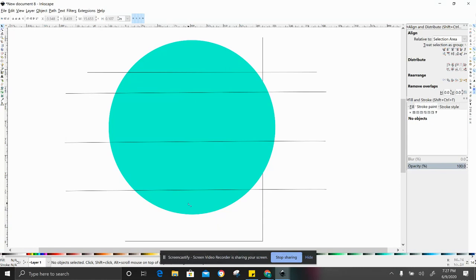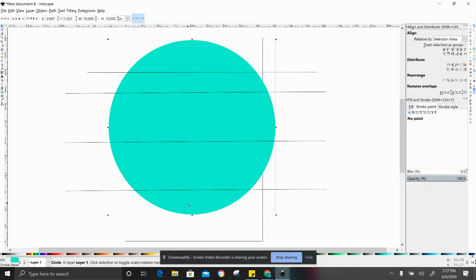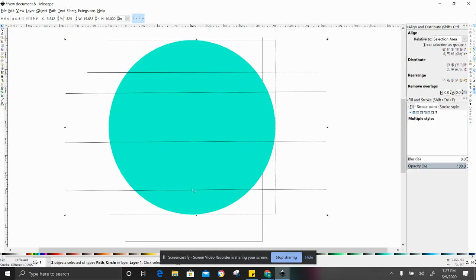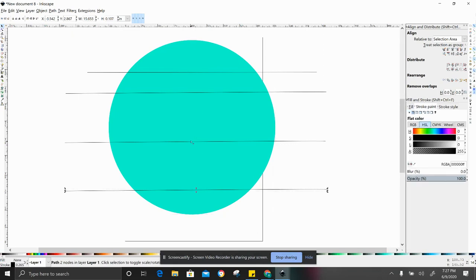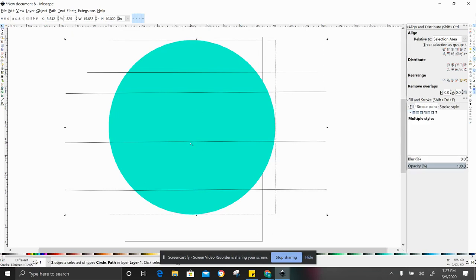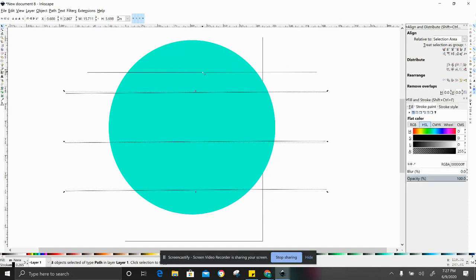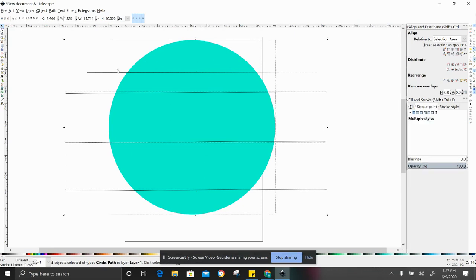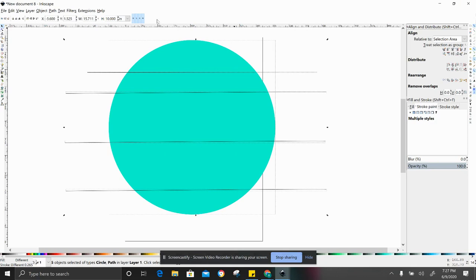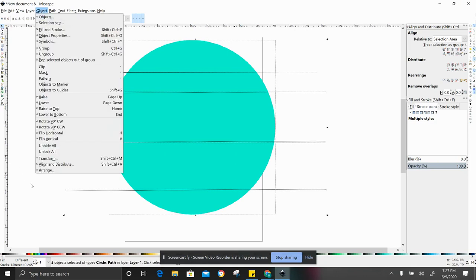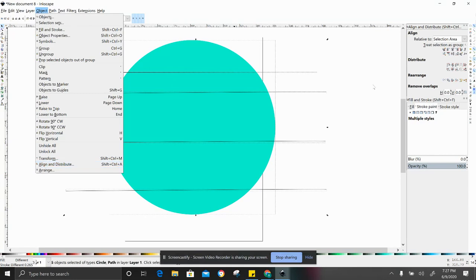If you click on your circle, if you click on shift and hold shift down while you click on the lines individually, you can see you want everything to be highlighted individually and then all together. You can see all of my different lines have little lines around them, so they're all highlighted individually as well as my circle. Now I have this over here already because I use it a decent amount, but you'll want to go to Object, Align and Distribute, and then that will bring this up over here.